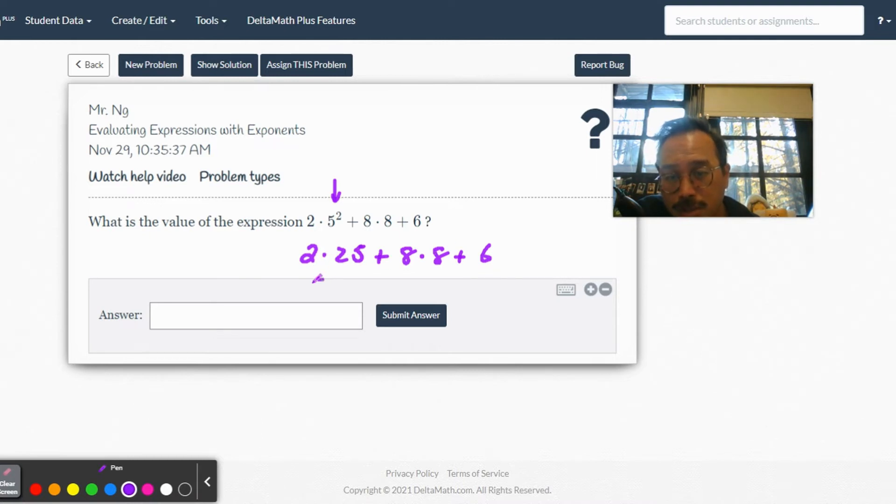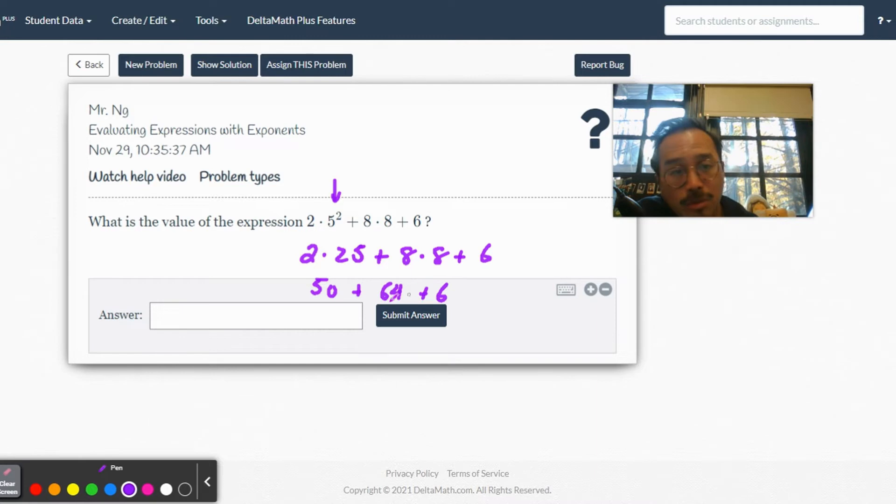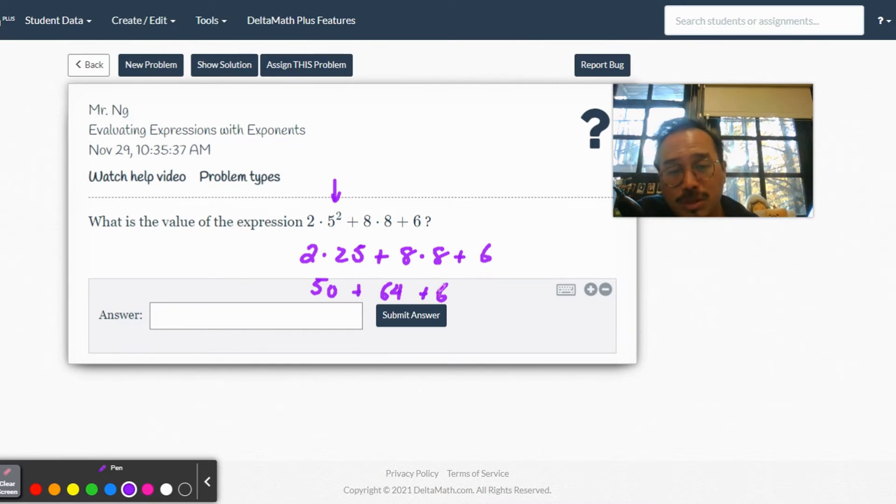All right, now here you can do the multiplication: 8 × 8 is 64 plus 6. All right, they're both addition, just left to right. Doesn't even matter if this was subtraction or addition – gotta go left to right.